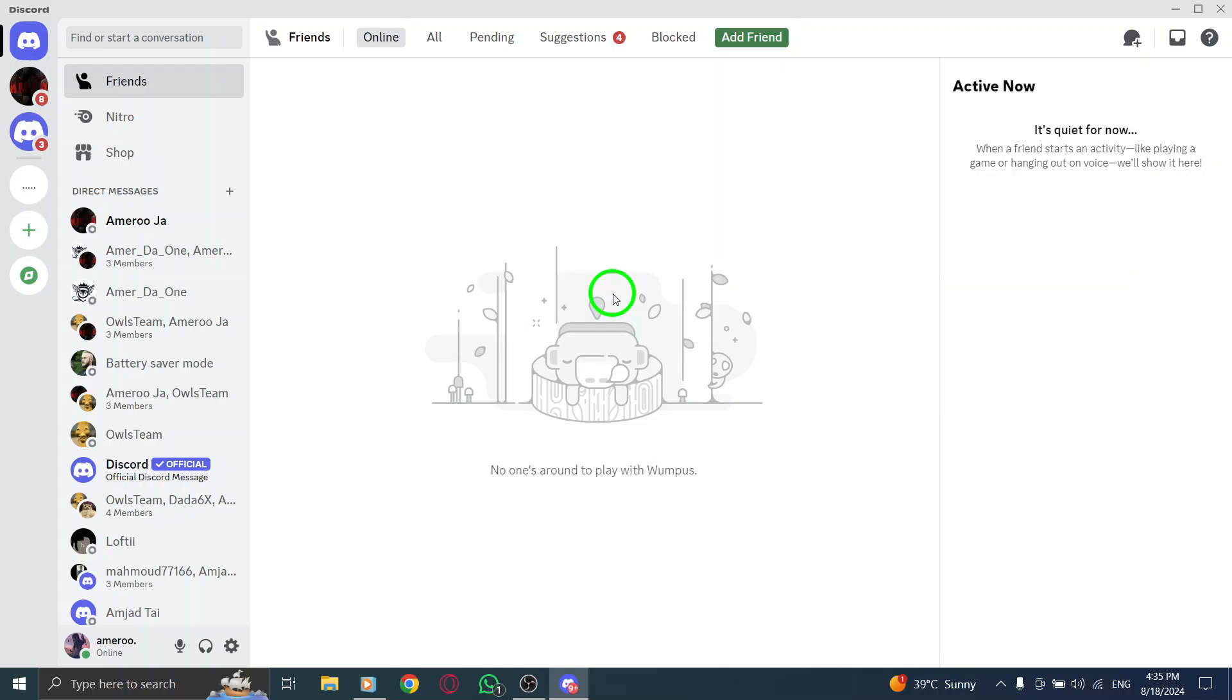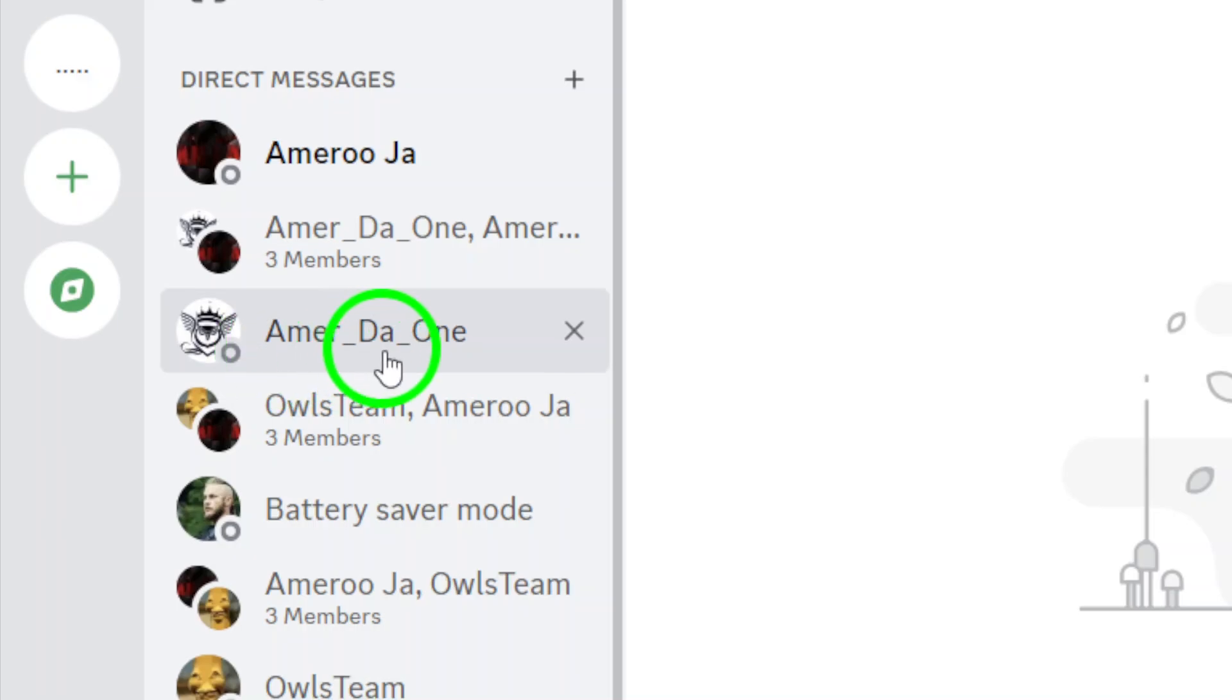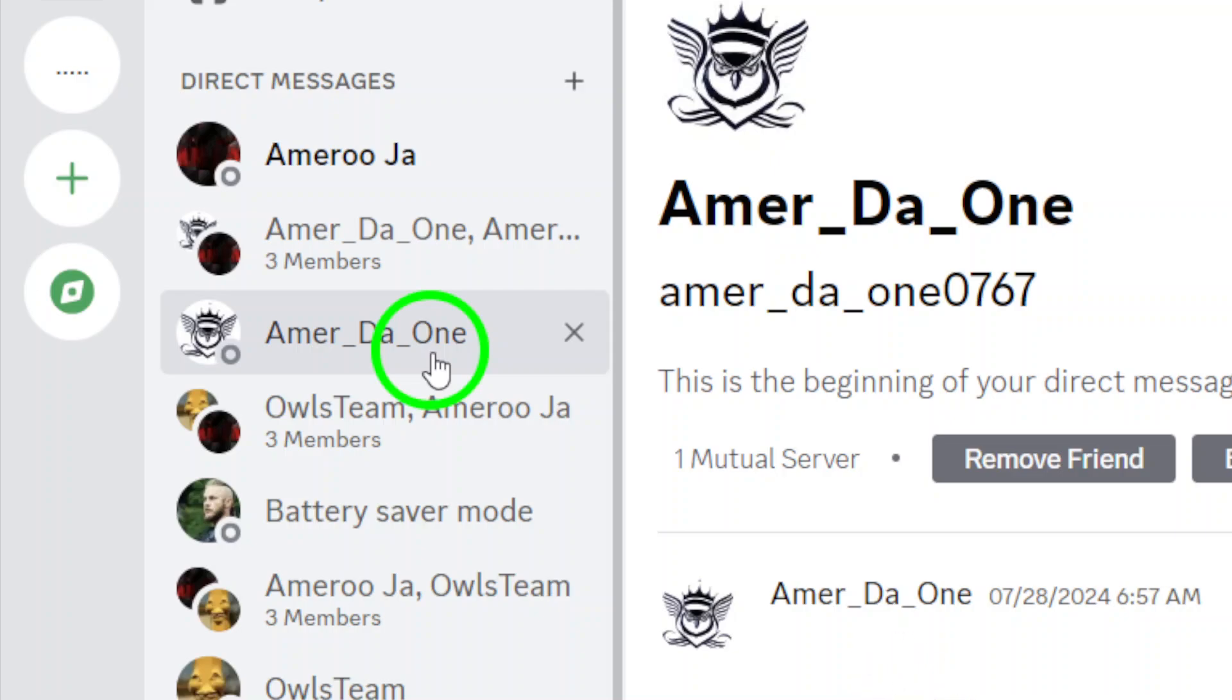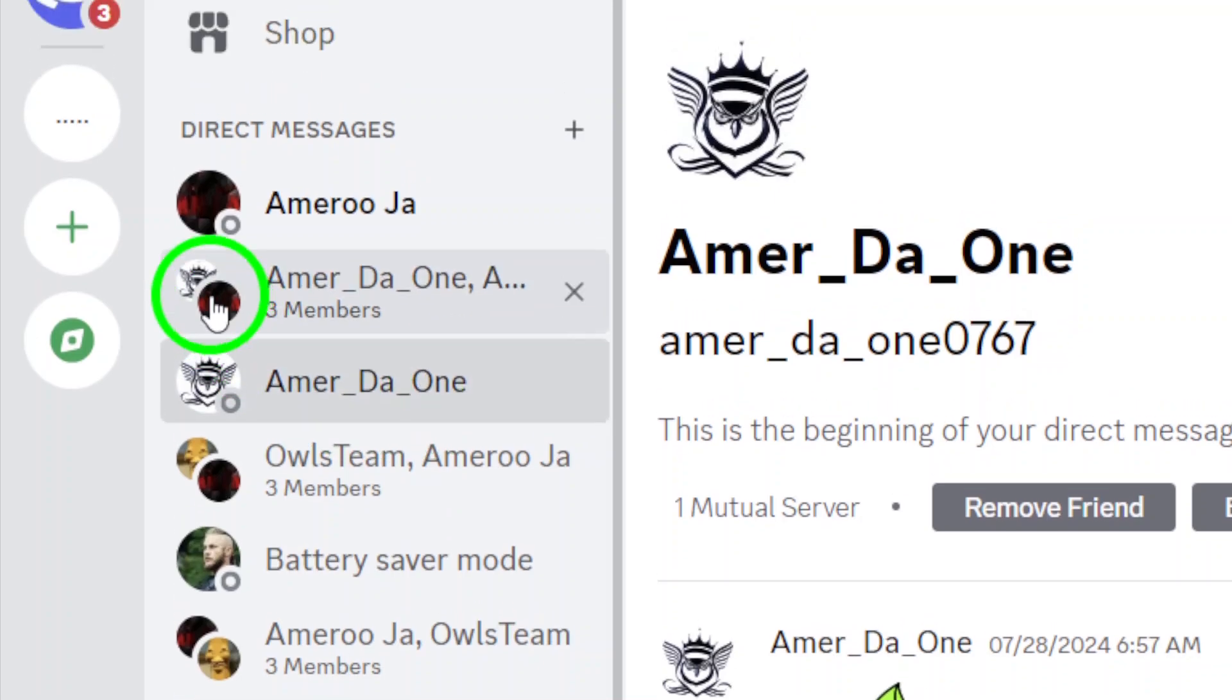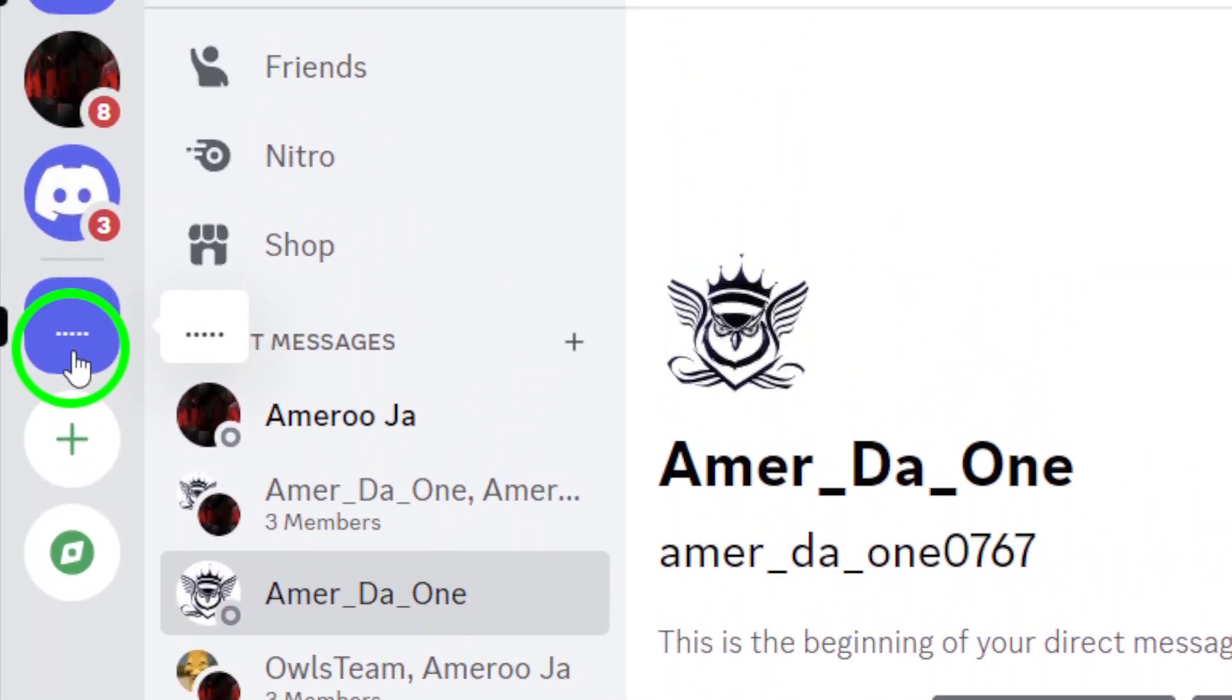Next, navigate to the chat or server where you want to send your message. Look to the left side of your screen to find the list of servers and direct messages. If you're looking to chat with someone from a server, click on that server name and you'll see the members listed on the right side.